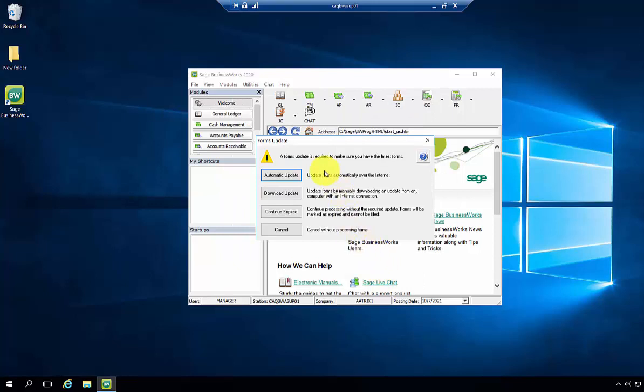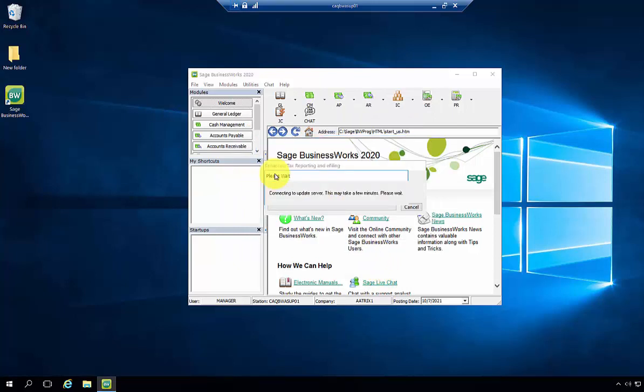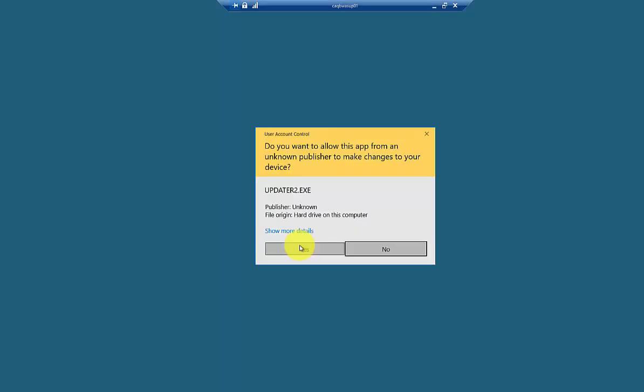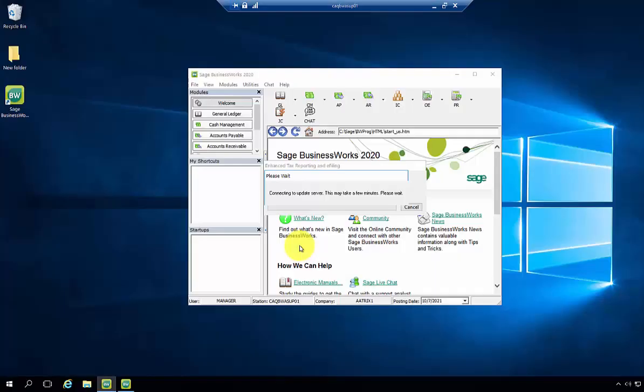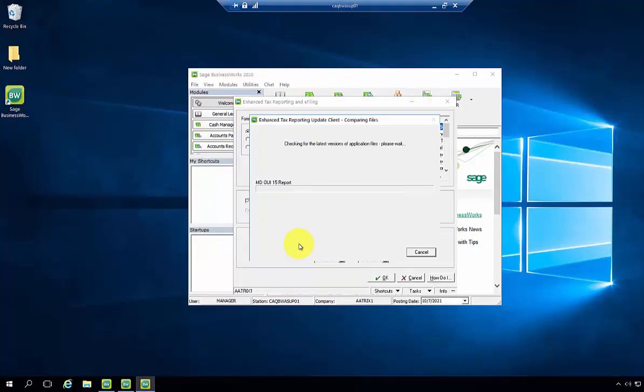When that update screen comes up, select Automatic Update. Again, if a User Account Control pops up, select Yes and then allow the update to run.